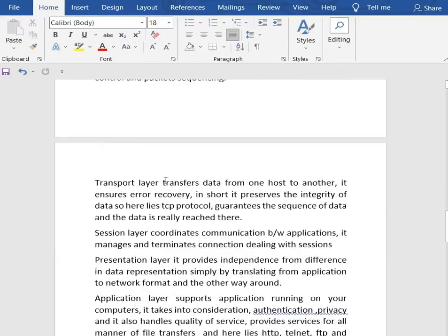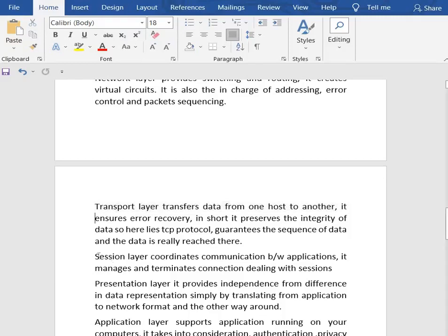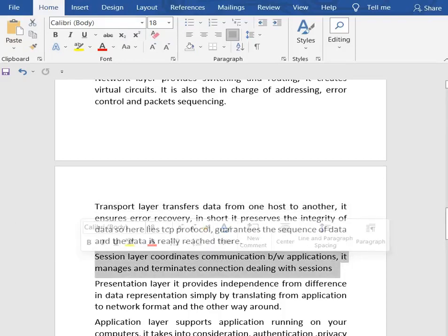Then we have the transport layer. It transfers data from one host to another and ensures error recovery. It preserves the integrity of data, meaning your data has not been tampered with in any way. TCP protocol operates here, guaranteeing the sequence of data. Then we have the session layer, which coordinates communication between applications and manages and terminates connections, dealing with sessions.